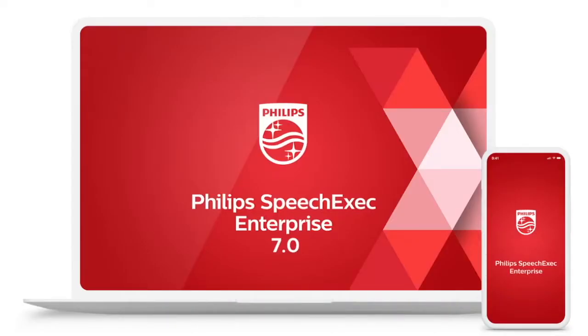Hello, my name is Beth and in this video I want to show you the new features of our dictation workflow solution Philips SpeechExec Enterprise version 7.